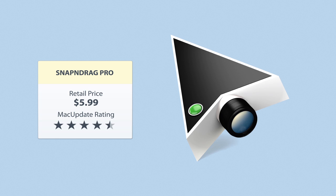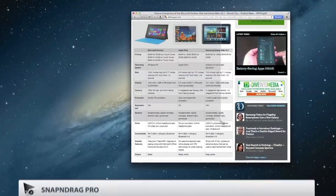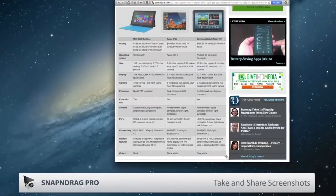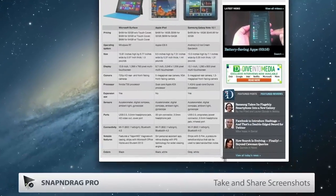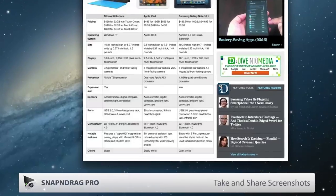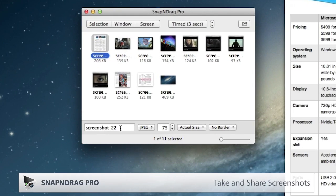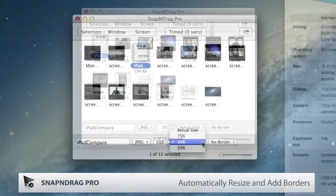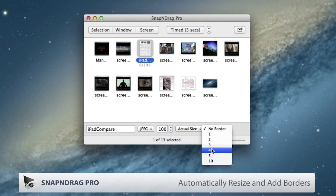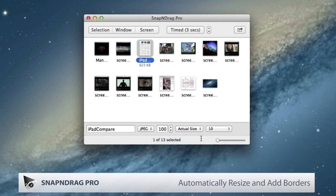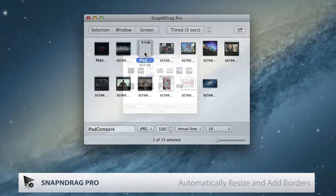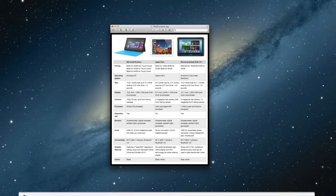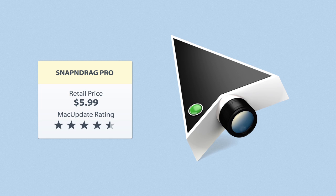Snap and Drag Pro is a screenshot utility that lets you take and share screenshots with the click of a button. No need to remember shortcuts. Snap and Drag Pro can also automatically resize and add borders to your screenshots, which are stored neatly in the app. Snap and Drag Pro is screen capturing made easy.